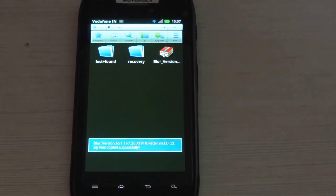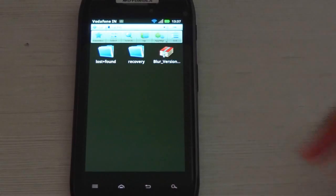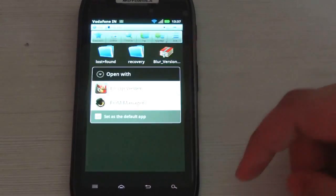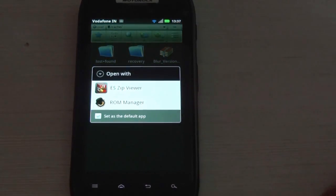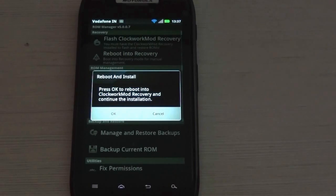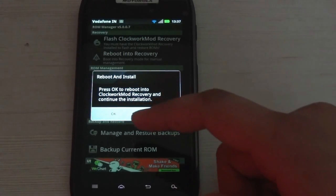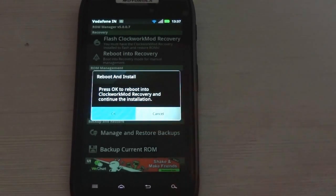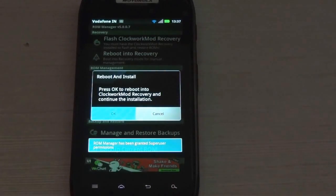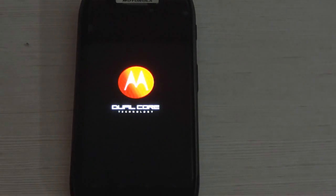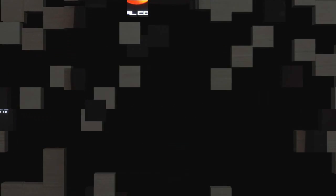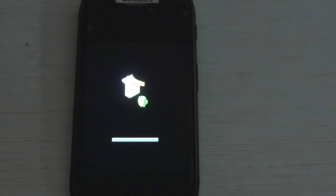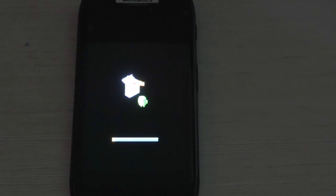When the update file is copied to the cache directory, just simply click the update file and choose ROM Manager and then press OK. When the installation starts, it will take about 10-15 minutes to do. So, just wait patiently.